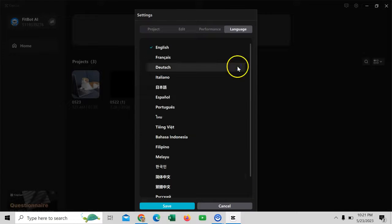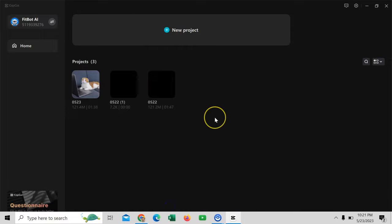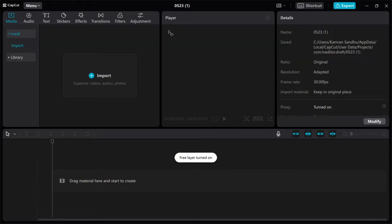And then finally, Language. Save this. And now you will come to this point. I will click on New Project and I will reach the editing interface.